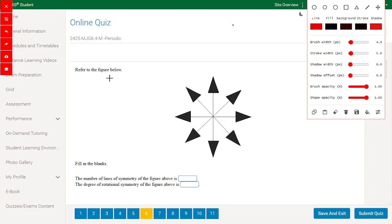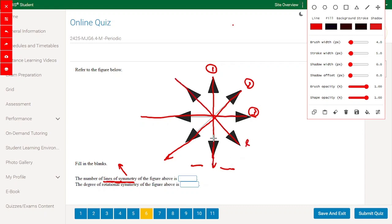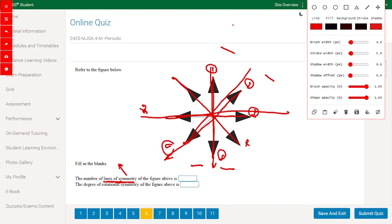Referring to the figure: the number of lines of symmetry — a line cuts the shape exactly in half. Starting with this line, the two halves are the same — that's one. Drawing more lines: two, three, four, five, six, seven, eight. So this figure has eight lines of symmetry.